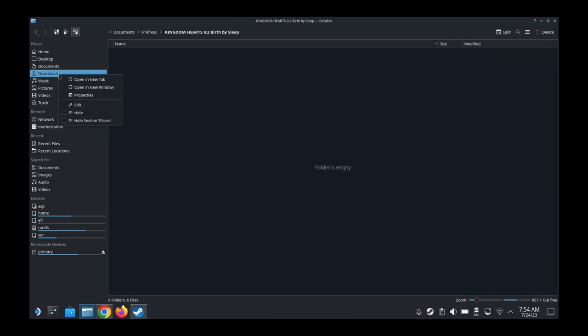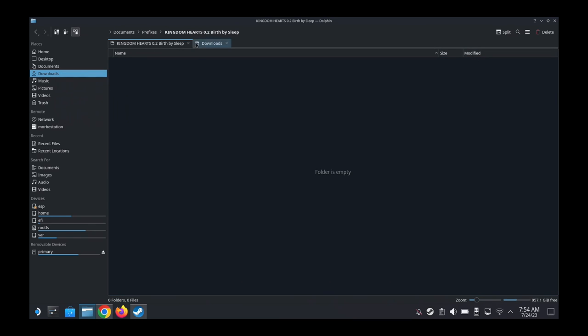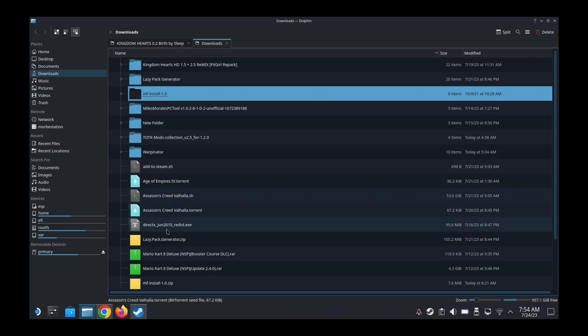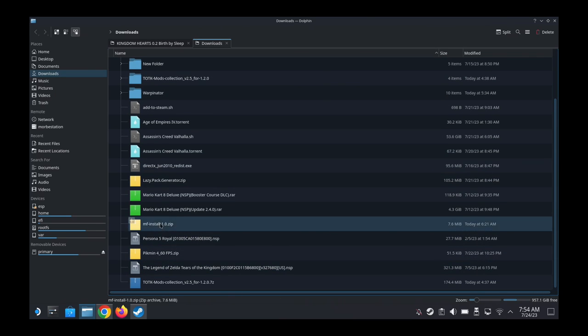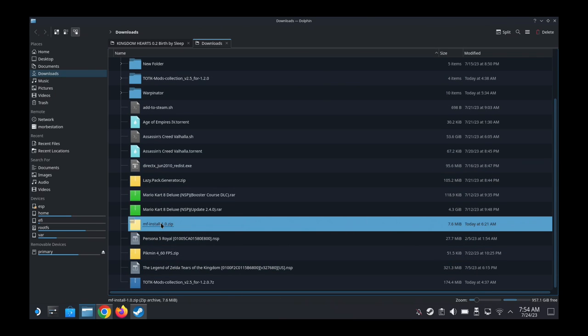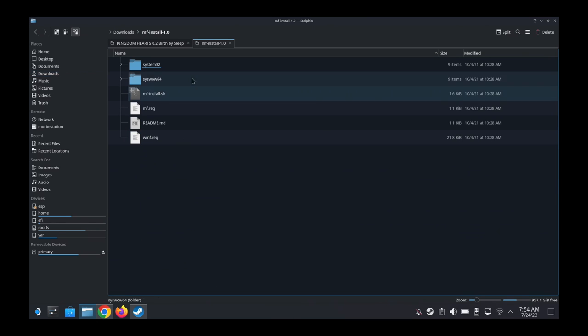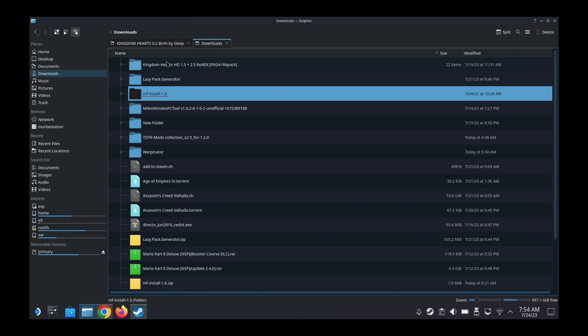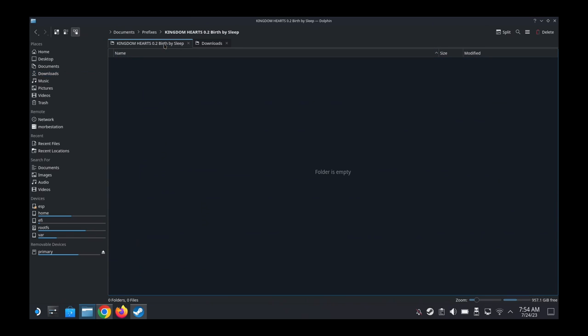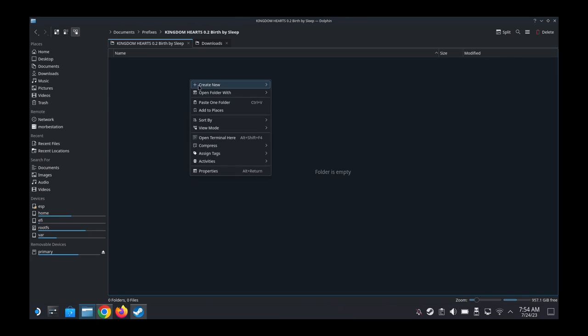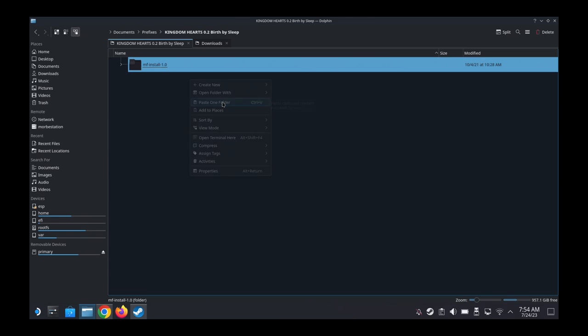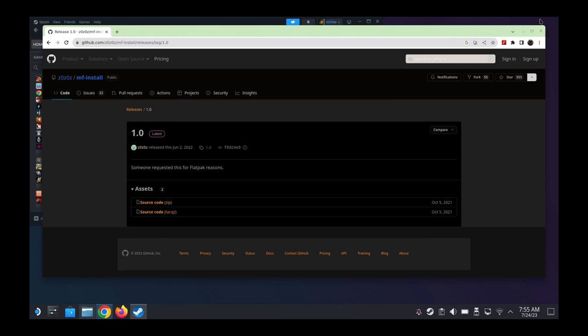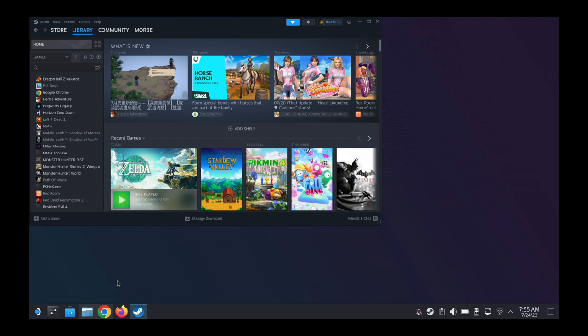And then inside here, we're going to put the MF-Install that we just downloaded. So we downloaded the zip and you need to unzip it, and then there's a folder. So we're going to copy this folder over to the prefixes, the Documents, prefixes, and then Kingdom Hearts 0.2 Birth by Sleep. We're going to paste it here. Alright, so that's the first step you're going to do. Make sure it's important. Every step is important.